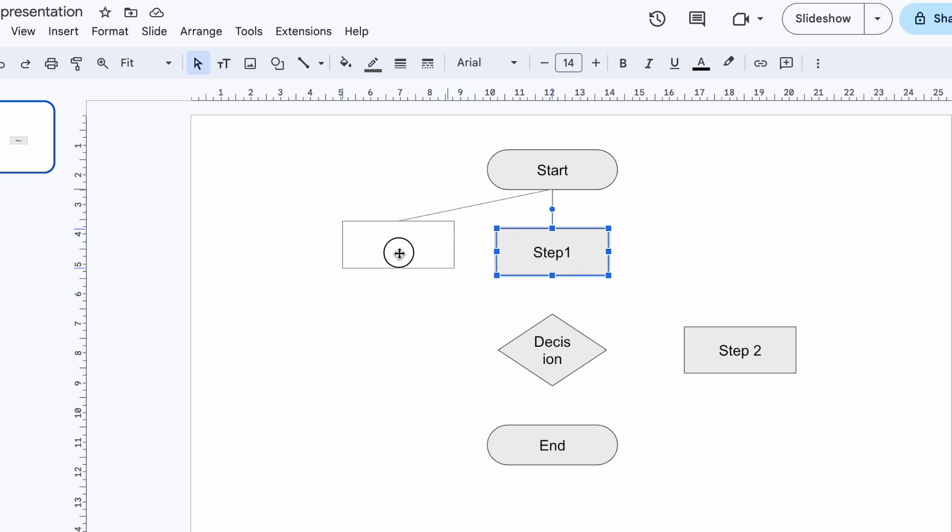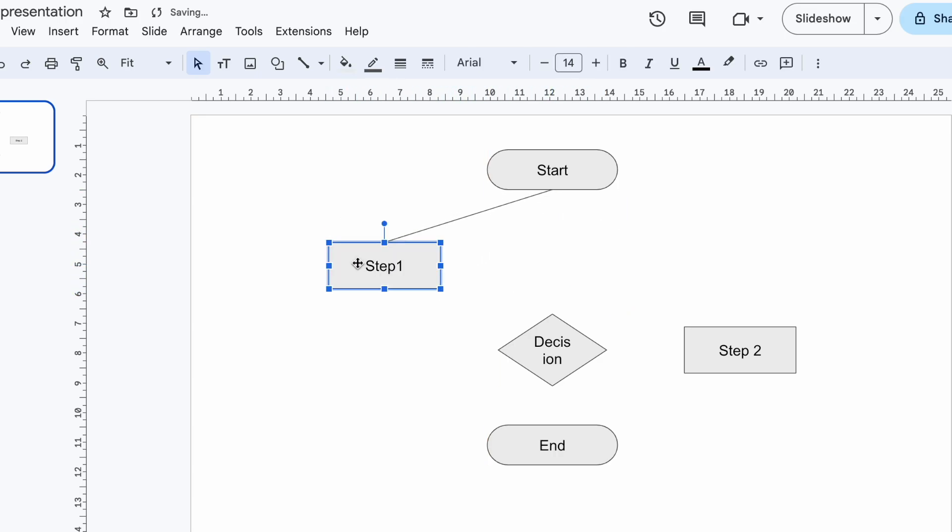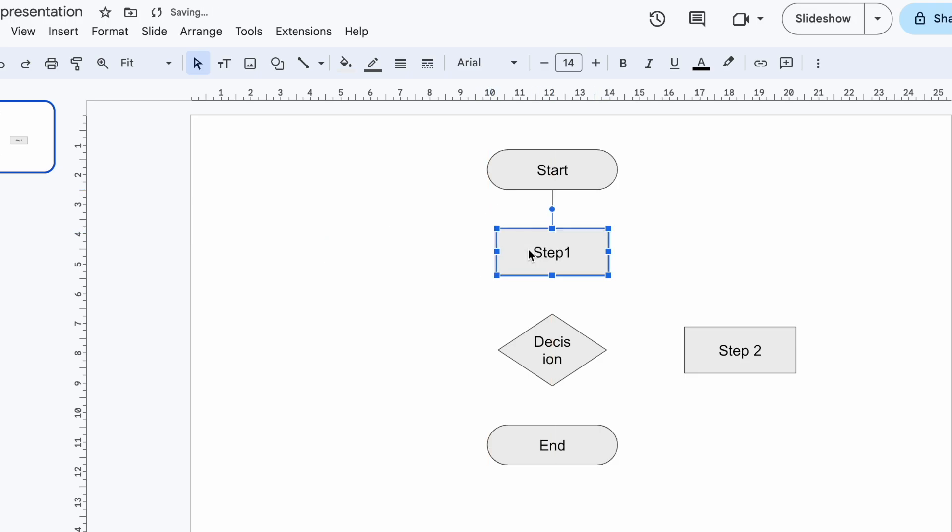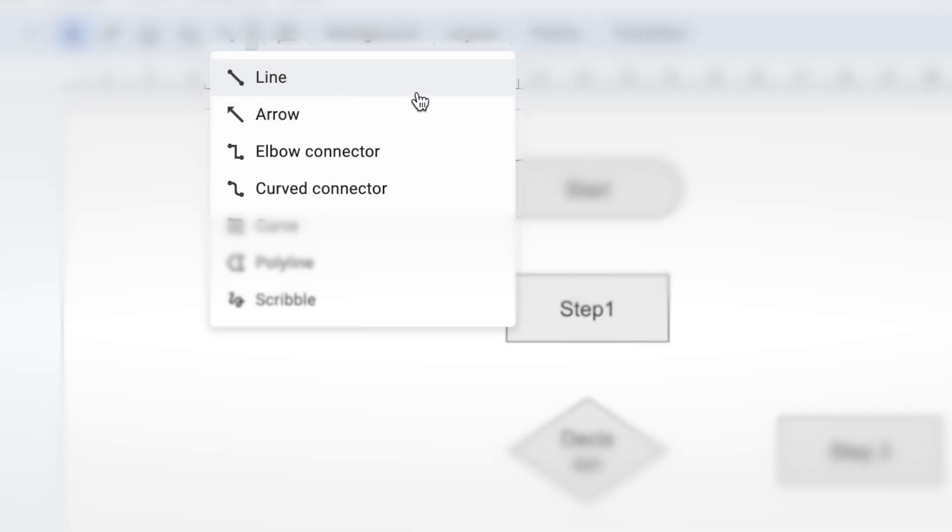The cool thing is you can move the shapes around and the lines stay connected. No more fiddling with adjustments. Remember, this only works with these specific line types.